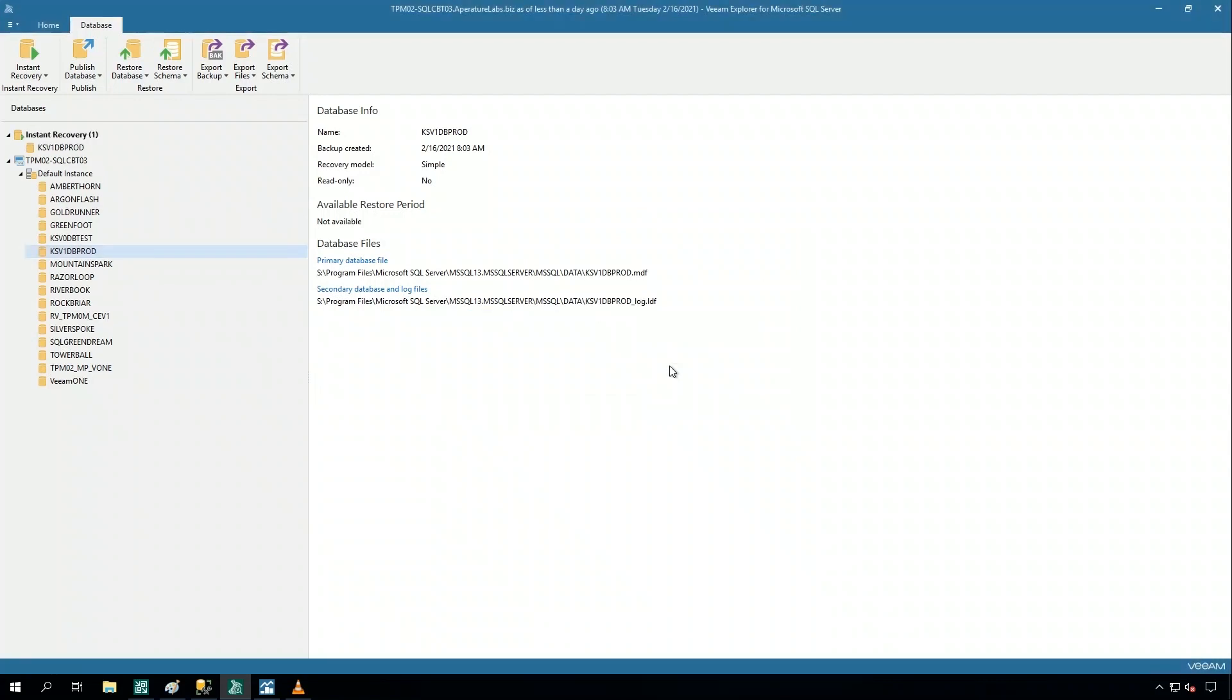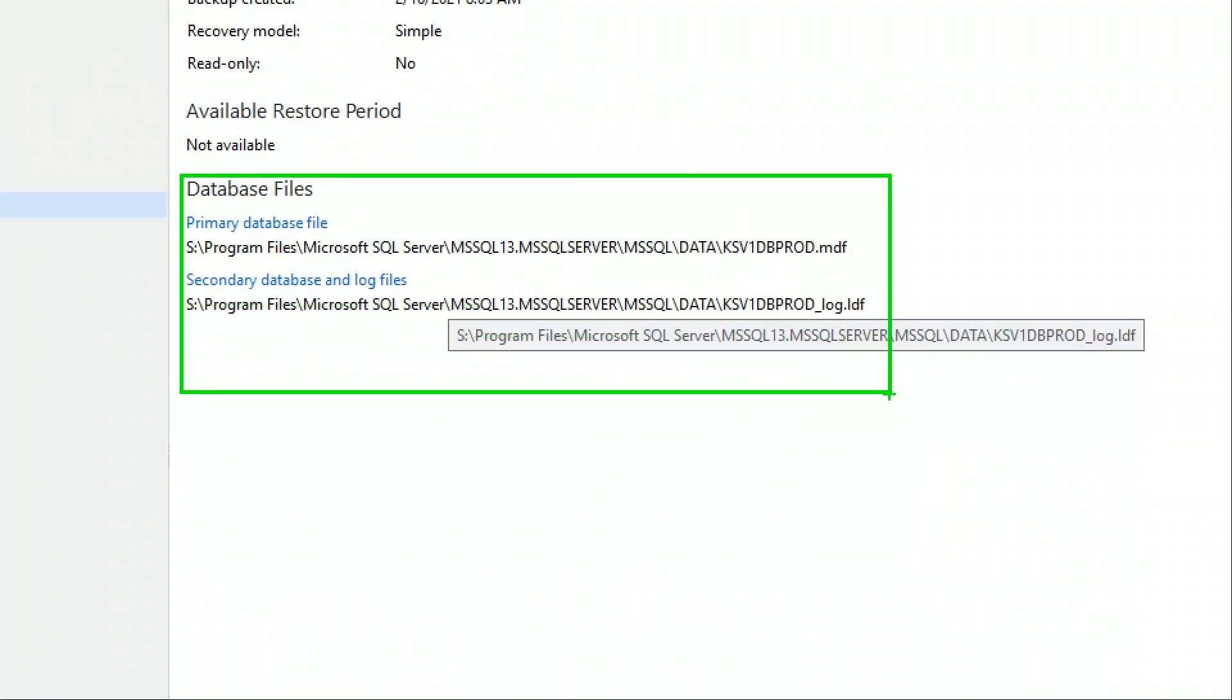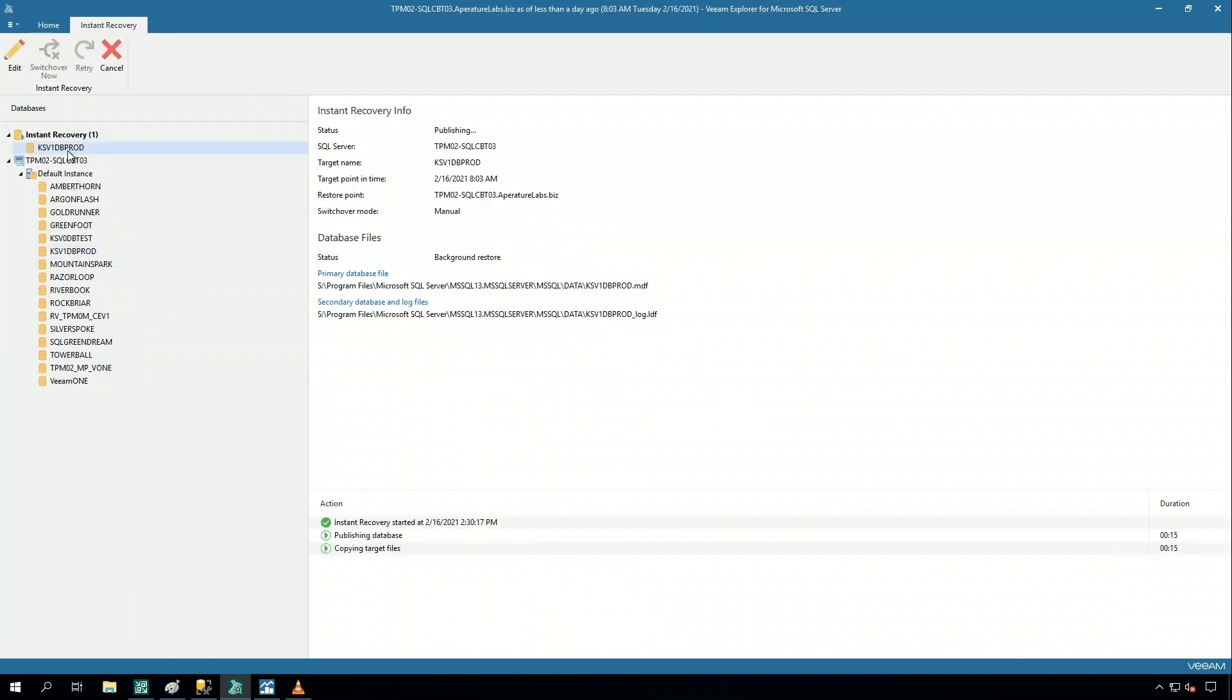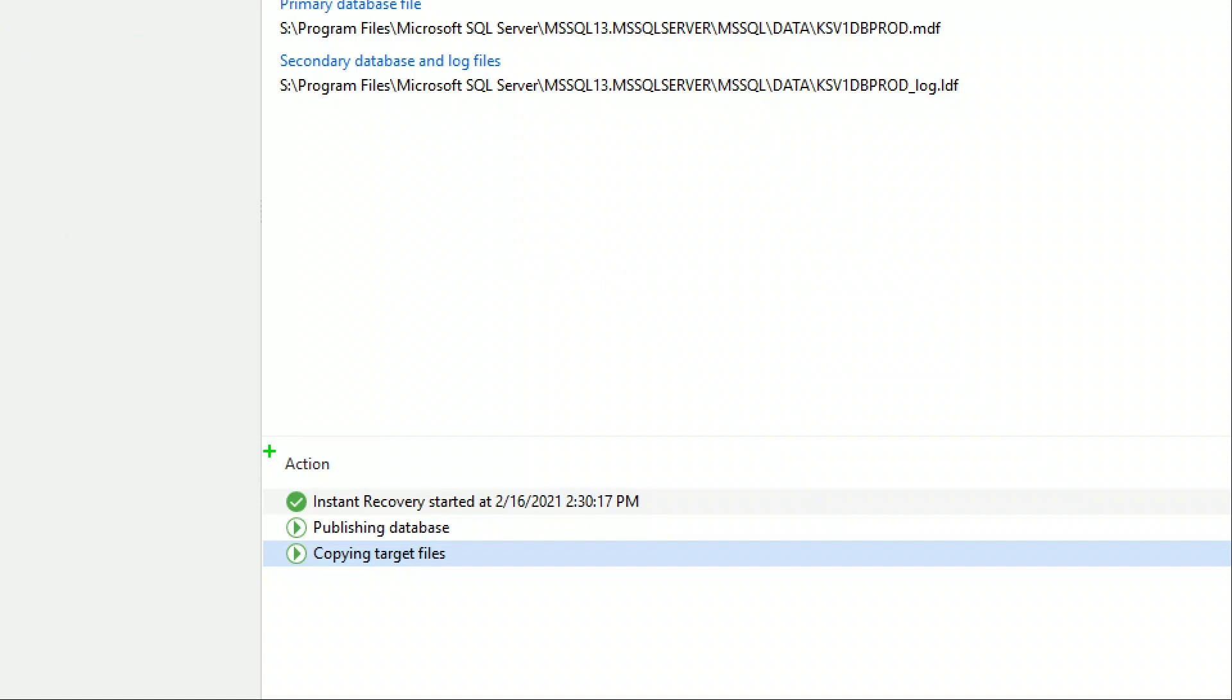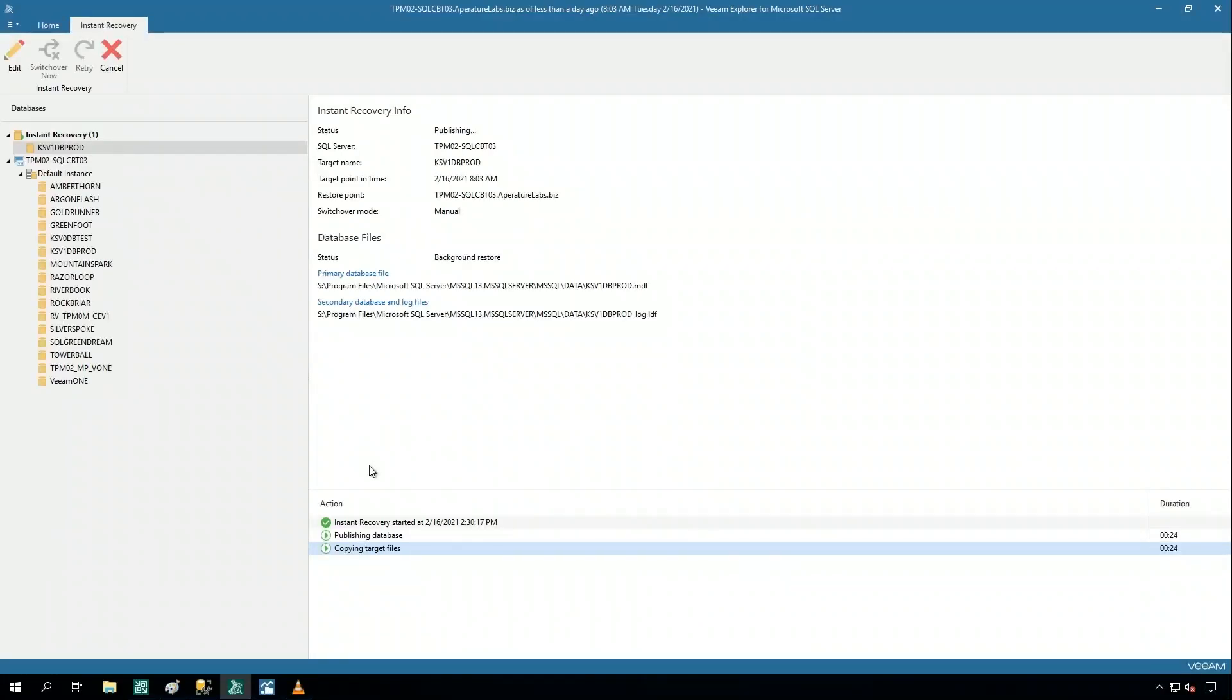Now, what's going to happen here is this particular database, and here's the database files actually right here, the MDFs and the LDFs, those are the files on the actual SQL Server that I accidentally deleted. What's going to happen here is that Veeam Explorer for SQL Server is going to be doing this publish and copy here. This will take just a few seconds, and I will have that SQL Server database republished back to the actual SQL Server.